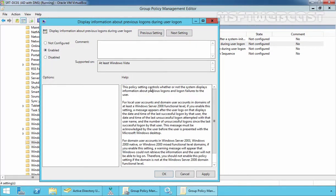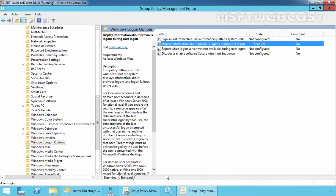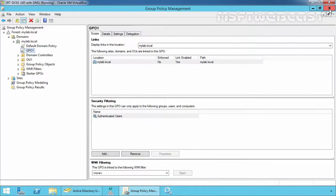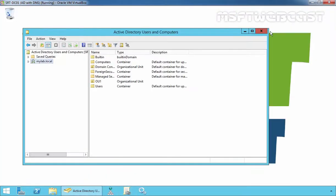This will open another console. On that console, select Enable. These policy settings control whether or not the system displays information about previous logons and logon failures to the user. Click Apply, click OK, then click Close to close the Group Policy Management Editor console.